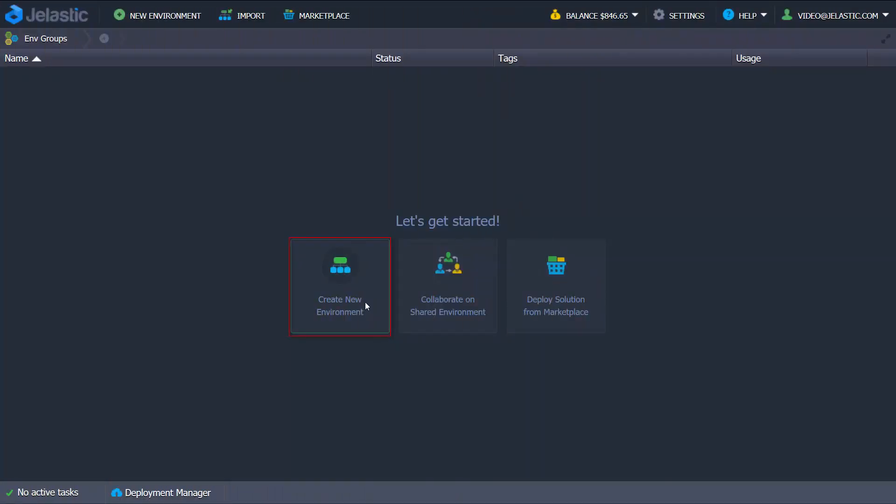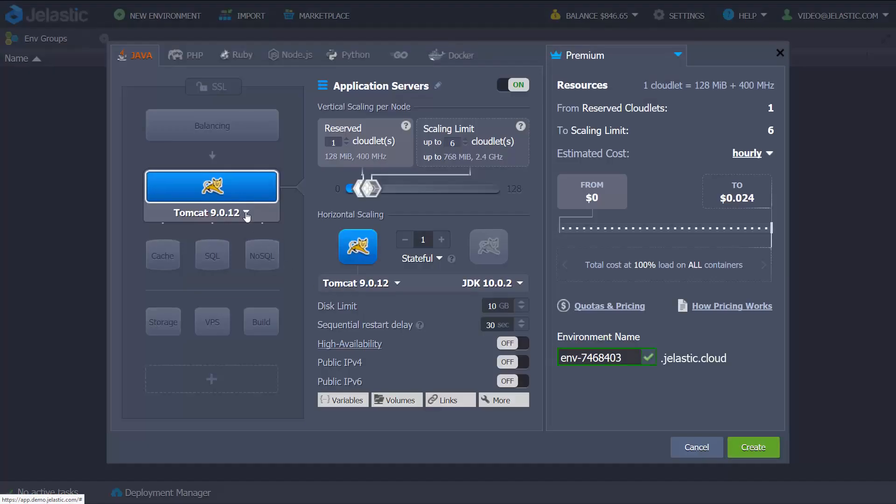Welcome to Gelastic! Let's explore the main functionality within the developer's dashboard.